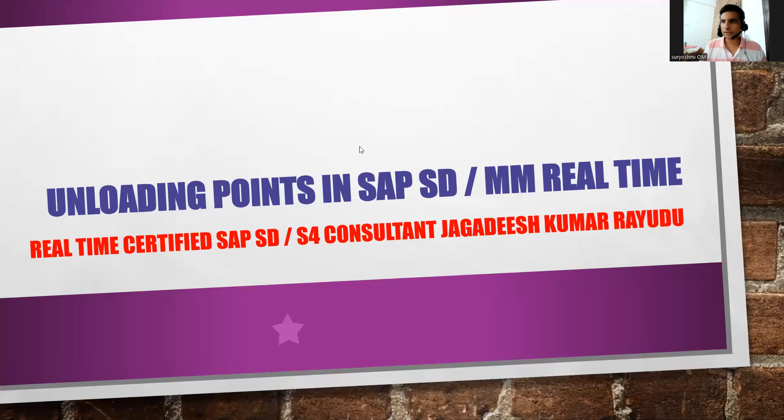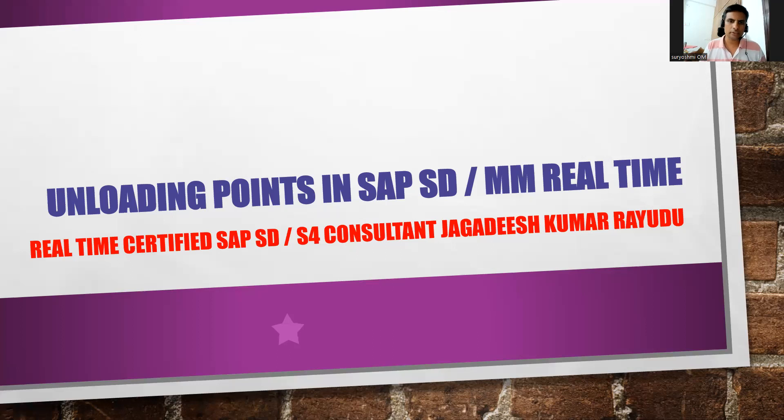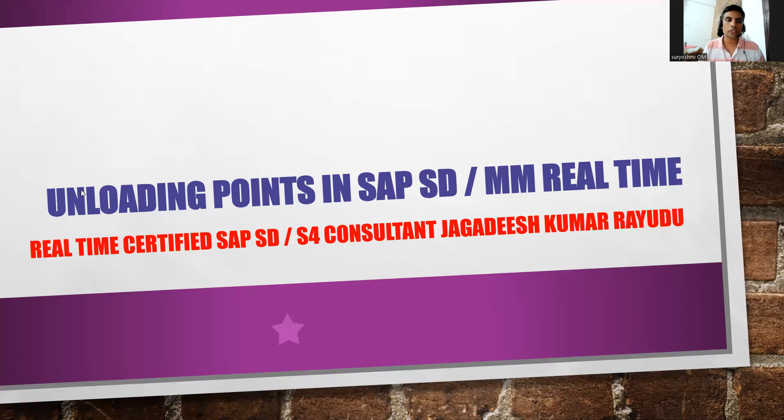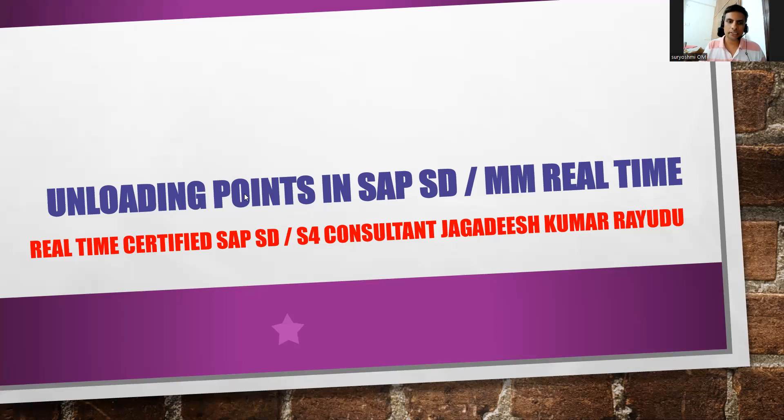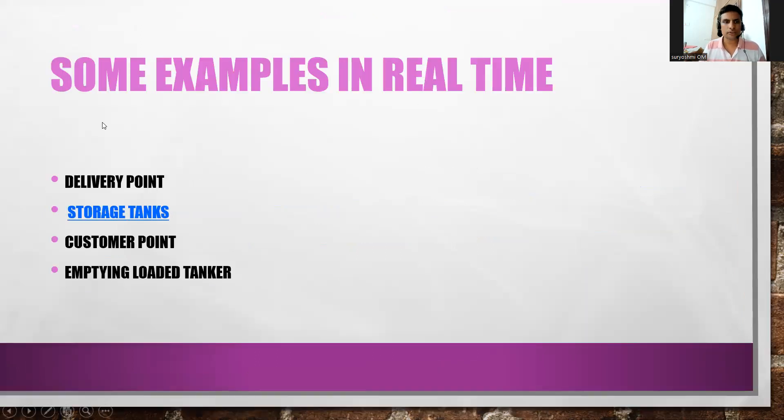Hi, welcome back to another important session or tip. This is useful, especially relevant for logistics execution - loading points in SAP SD and MM in real time. My name is... so you'll see some examples.